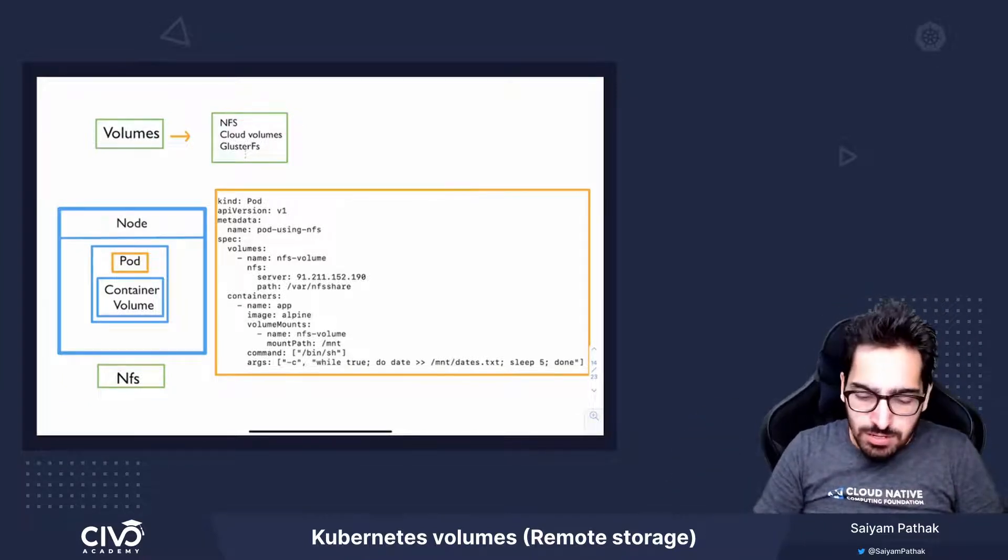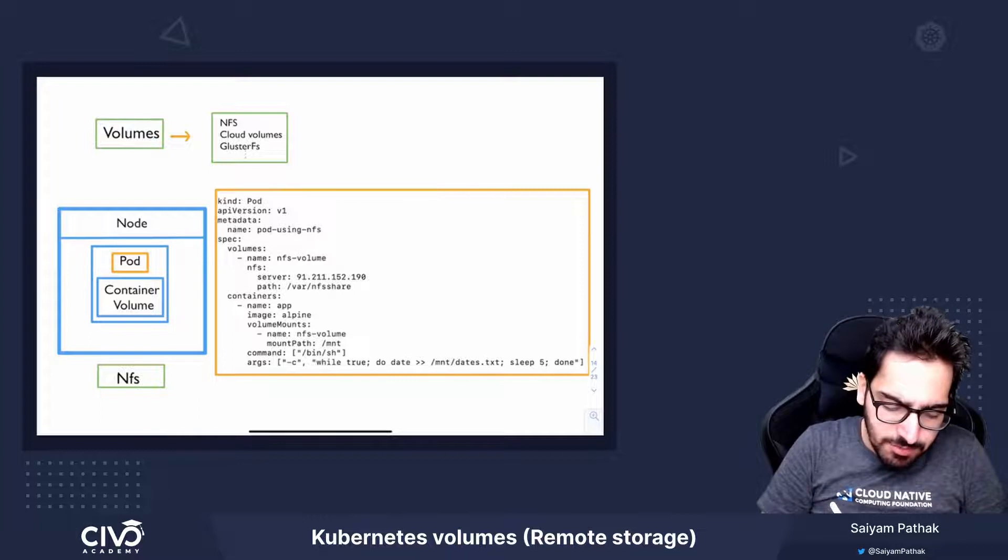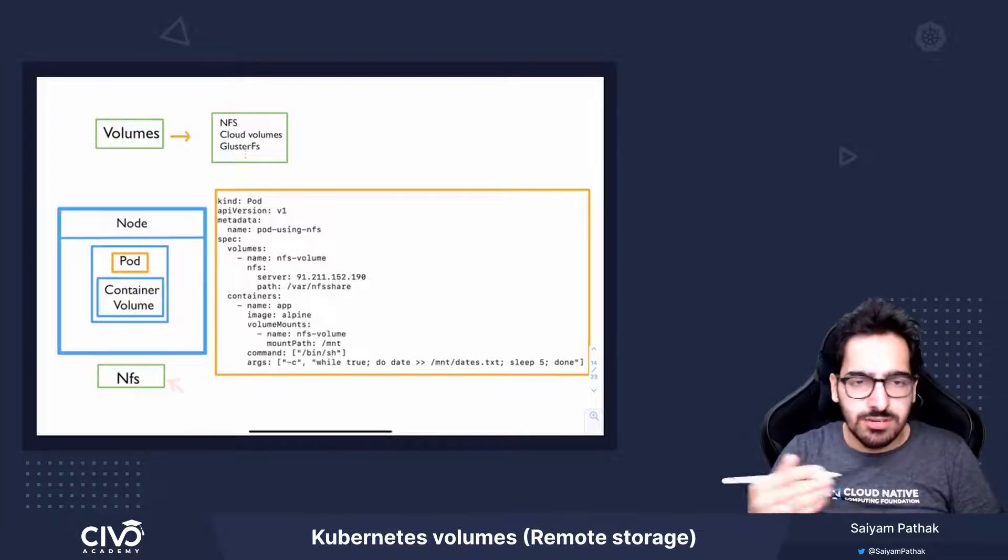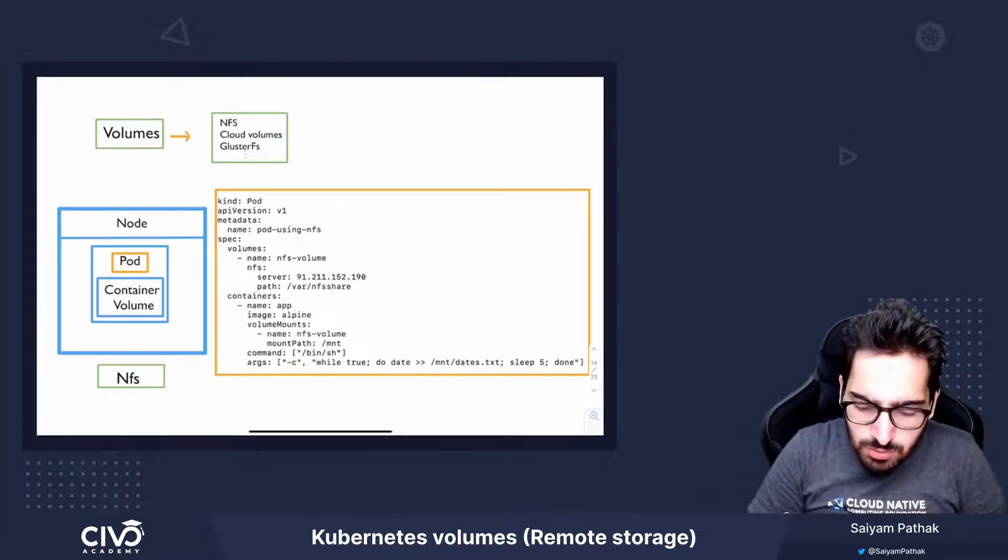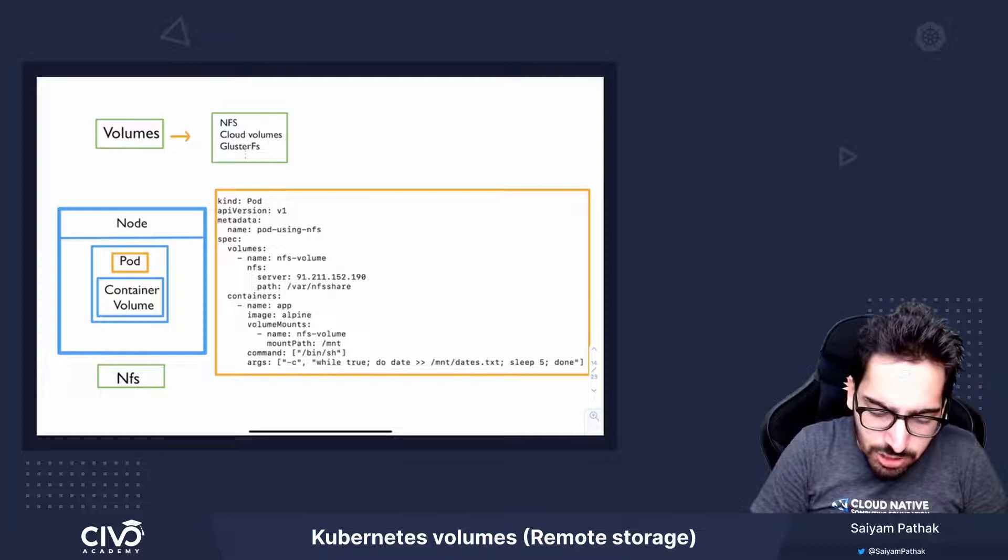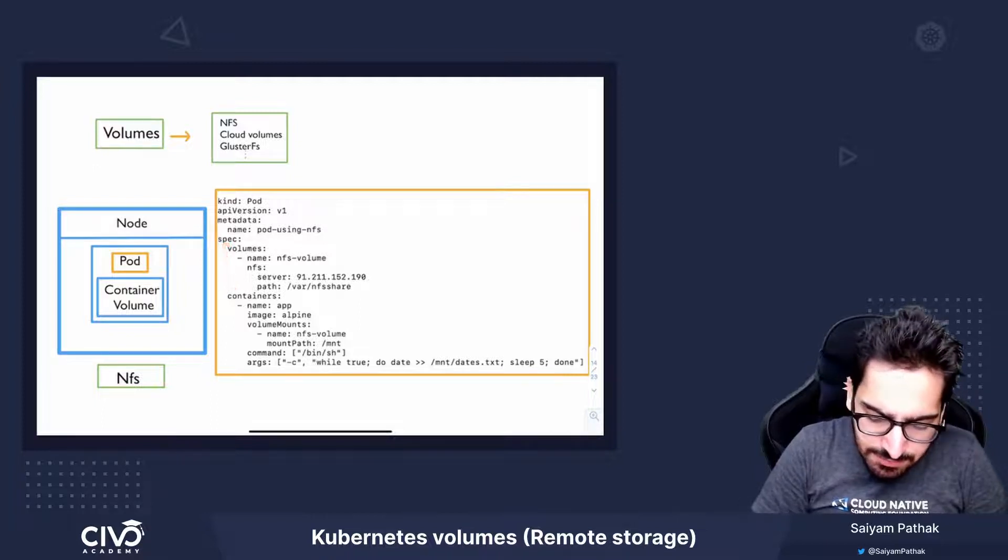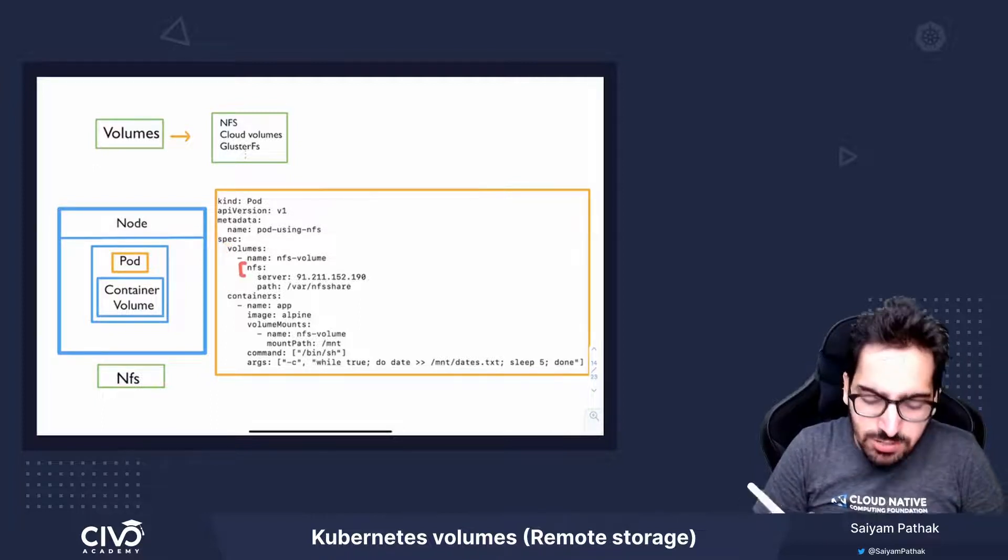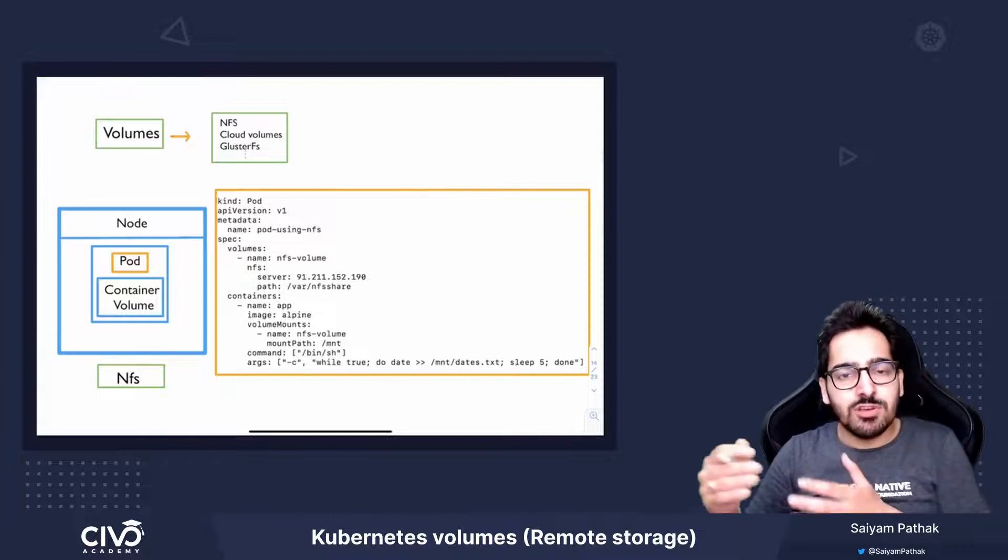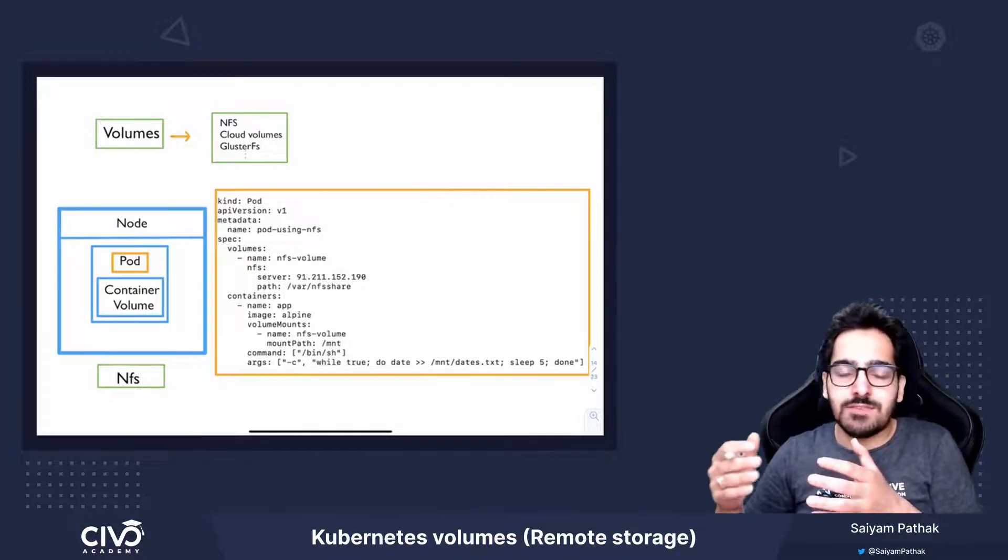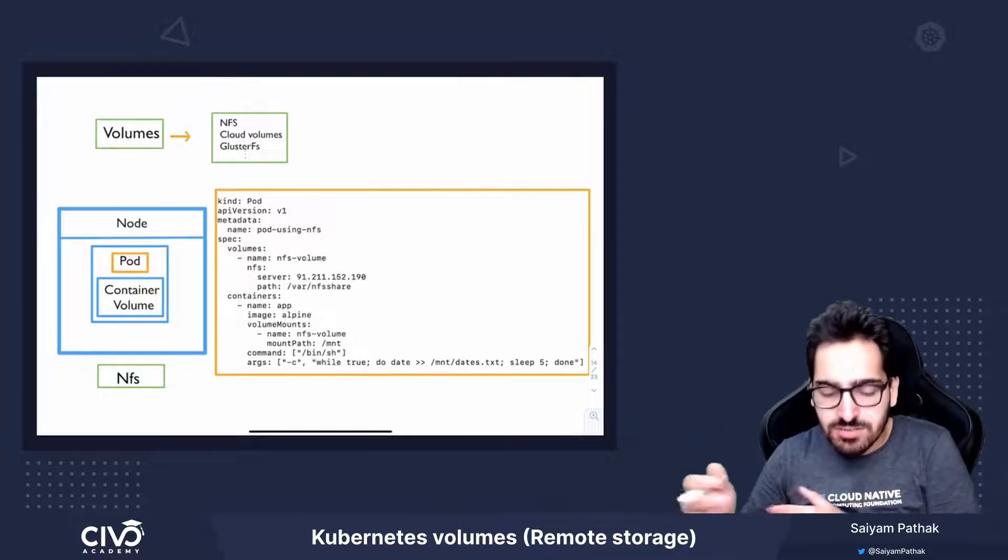Now, in this particular scenario, we have provisioned an NFS server outside of the Kubernetes cluster. So in the volume section of the pod spec, you can see we have used a volume plugin called NFS, and each volume plugin will have its own set of configurations.